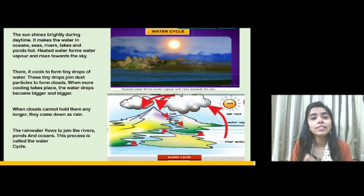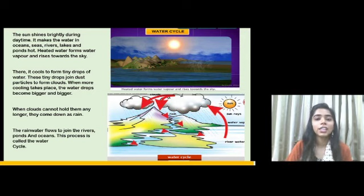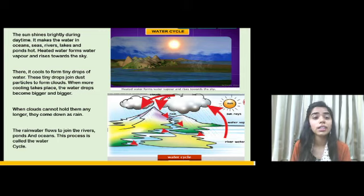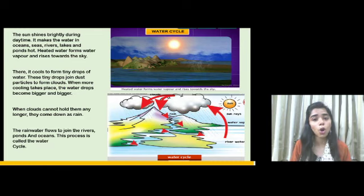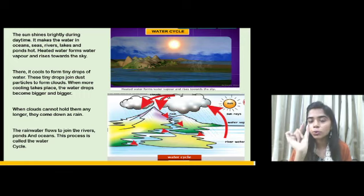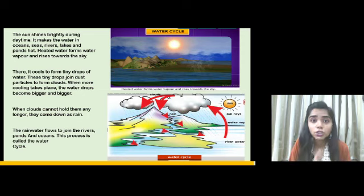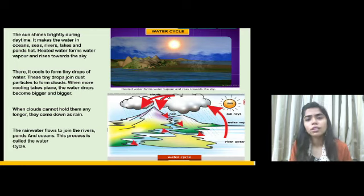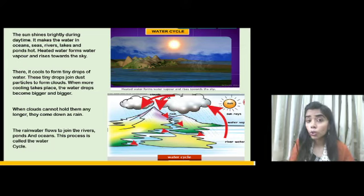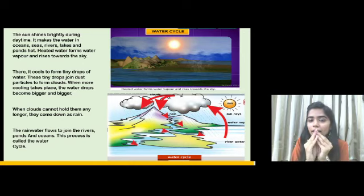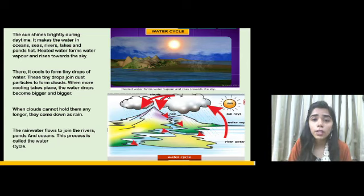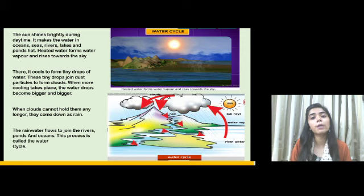The water vapor rises towards the sky, where it forms tiny drops of water. These tiny drops join dust particles to form clouds. As we have studied, there are many dust particles in the atmosphere, so the water vapor and dust combine to form clouds. When more cooling takes place, the water drops become bigger and bigger.